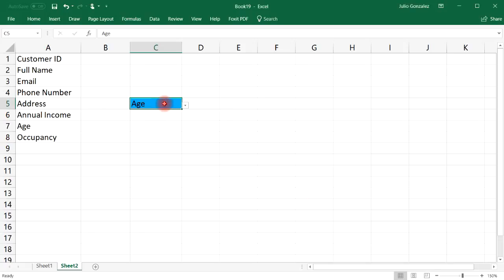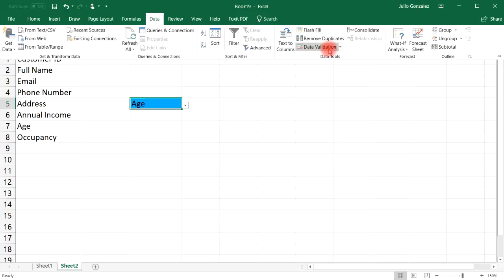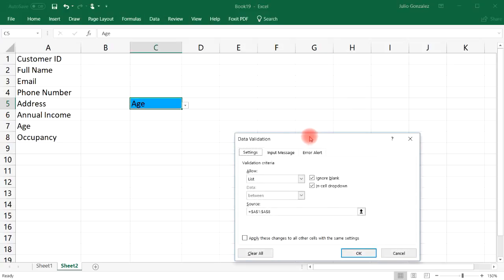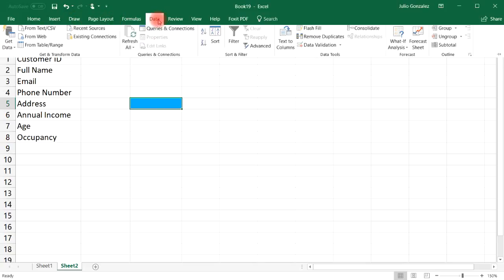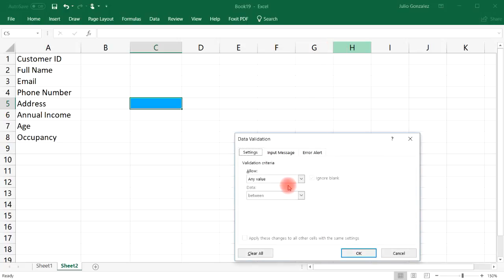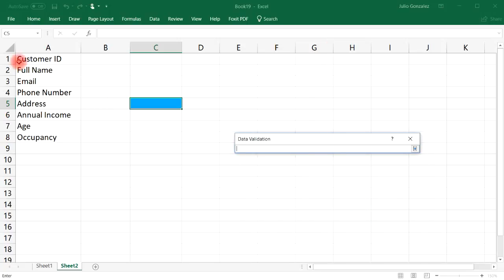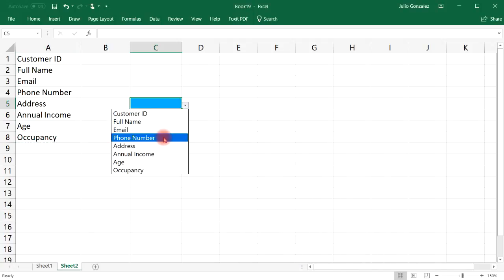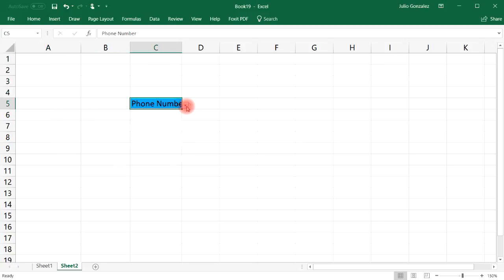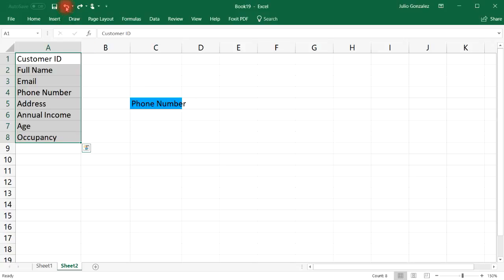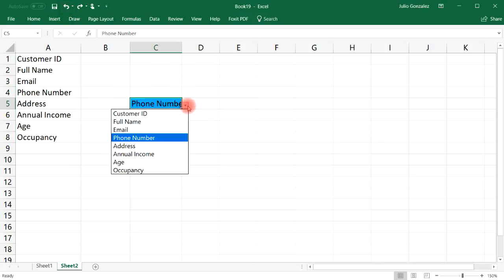To remove the drop-down list, highlight the cell, click Data, go to Data Validation, and select any other value type — the drop-down option will disappear. To put it back, go back to Data Validation, reselect List, and your options will appear again.